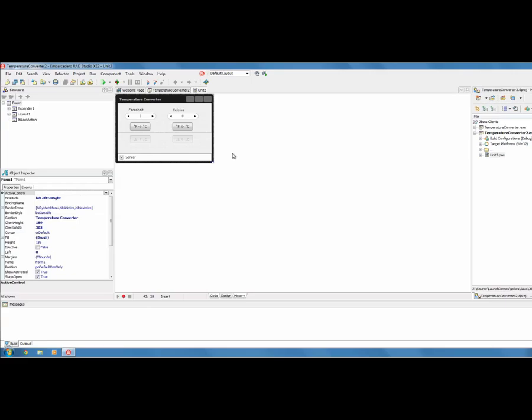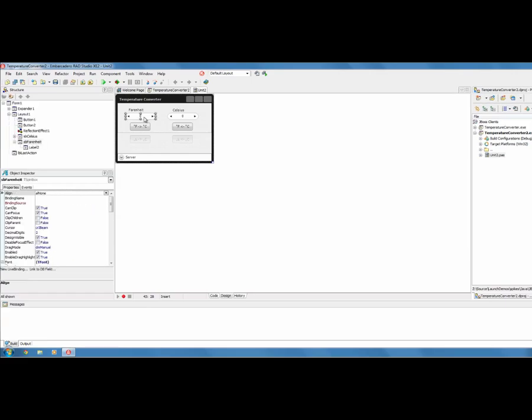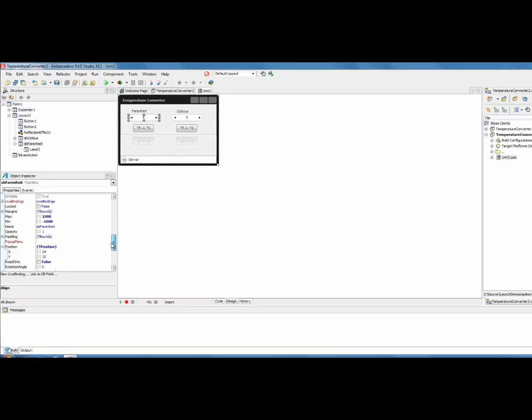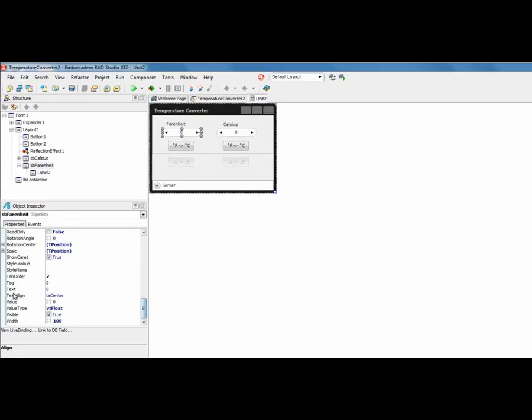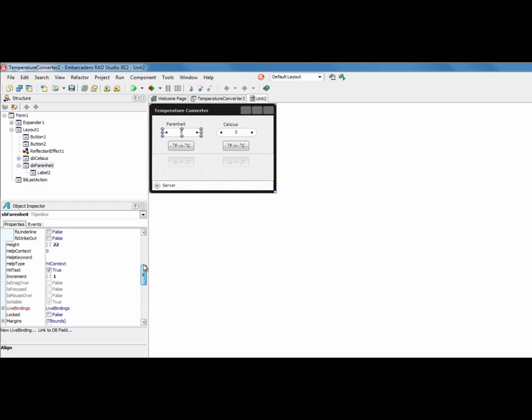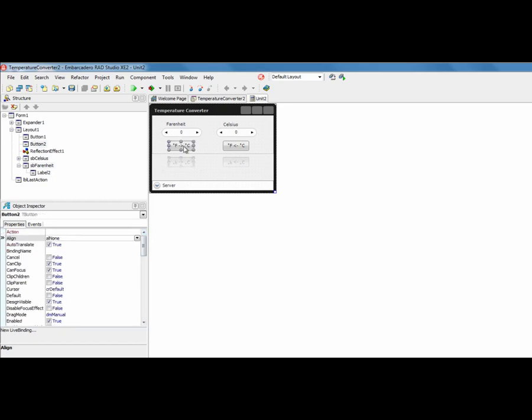And on this project, I've simply added a couple of spin boxes. And on the spin box, we've set the value type to be Float, because the conversion between the temperatures may not always be a round number. We've set a couple of buttons.